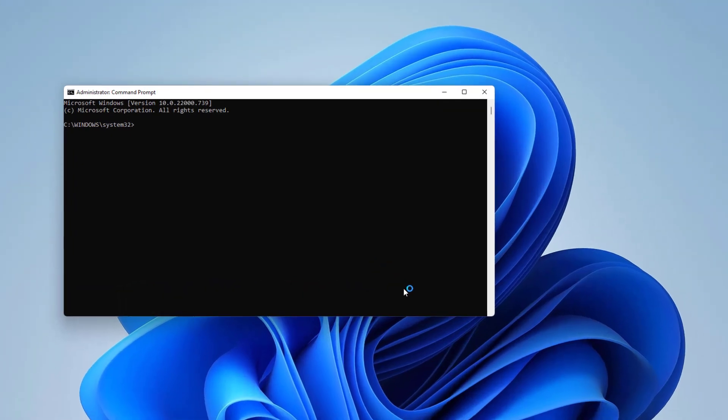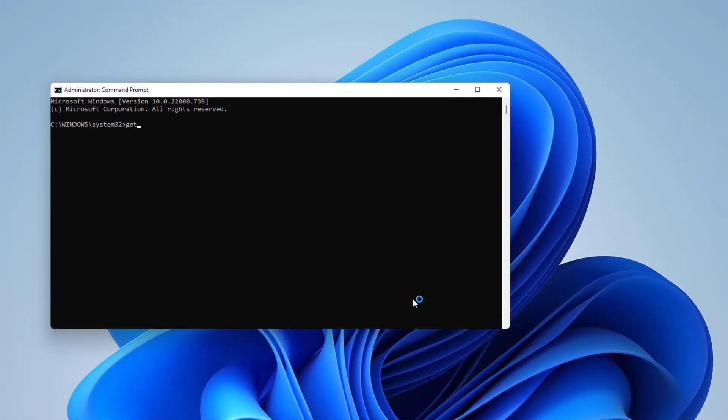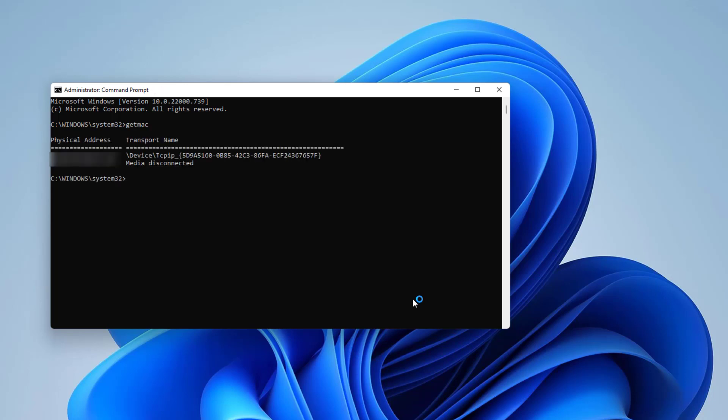Here you type G-E-T-M-A-C, like getmac, and hit enter. And then we're going to see we have finally got our MAC address. So first one is physical MAC address and this is the virtual machine MAC address.